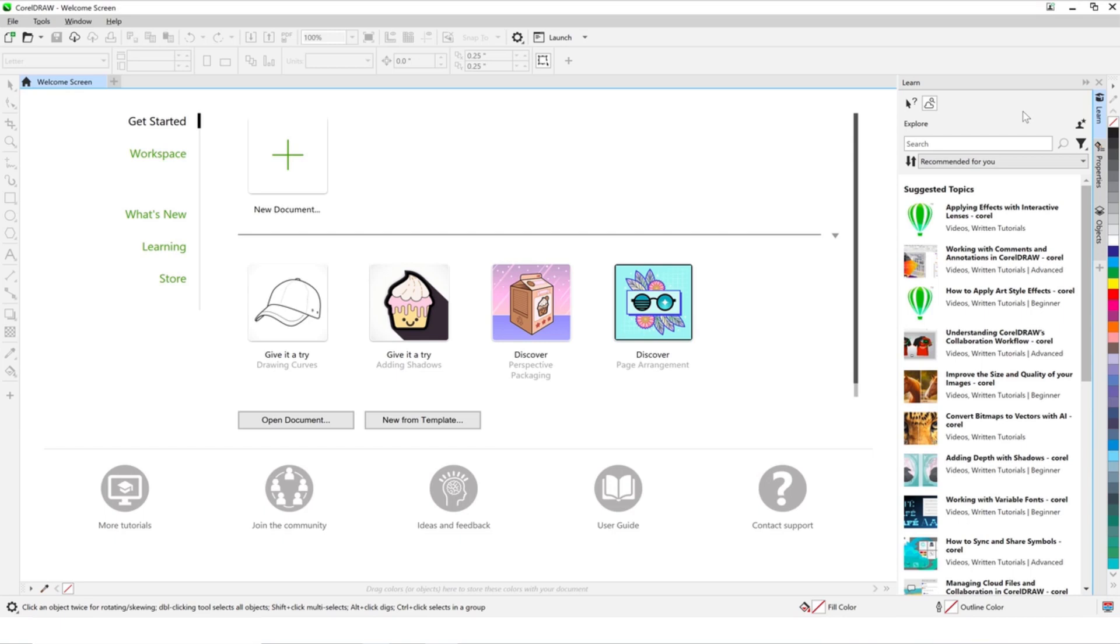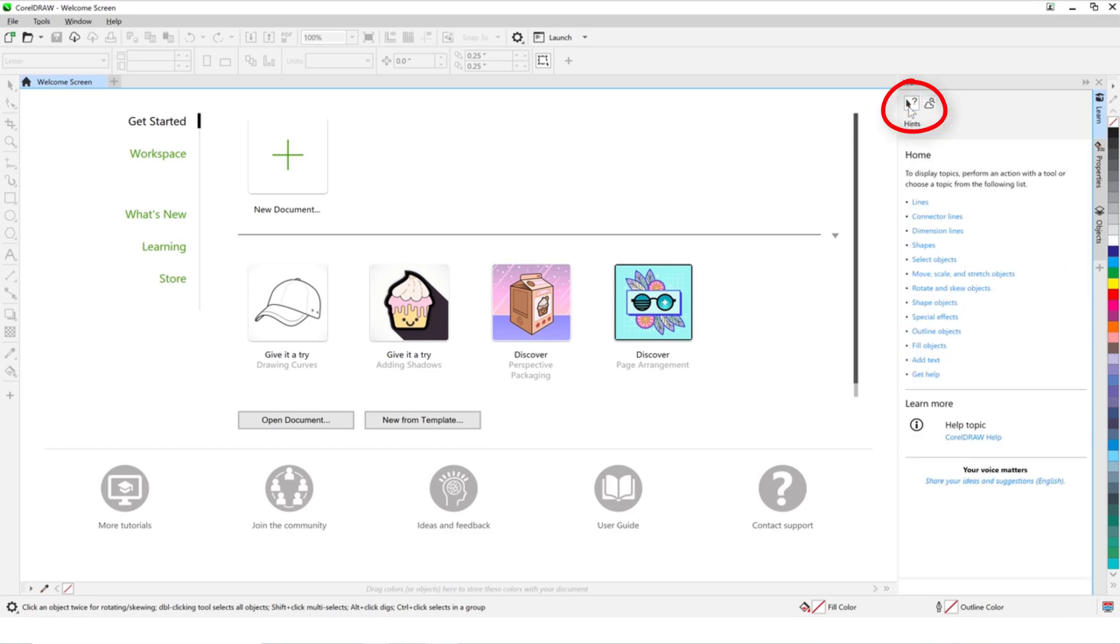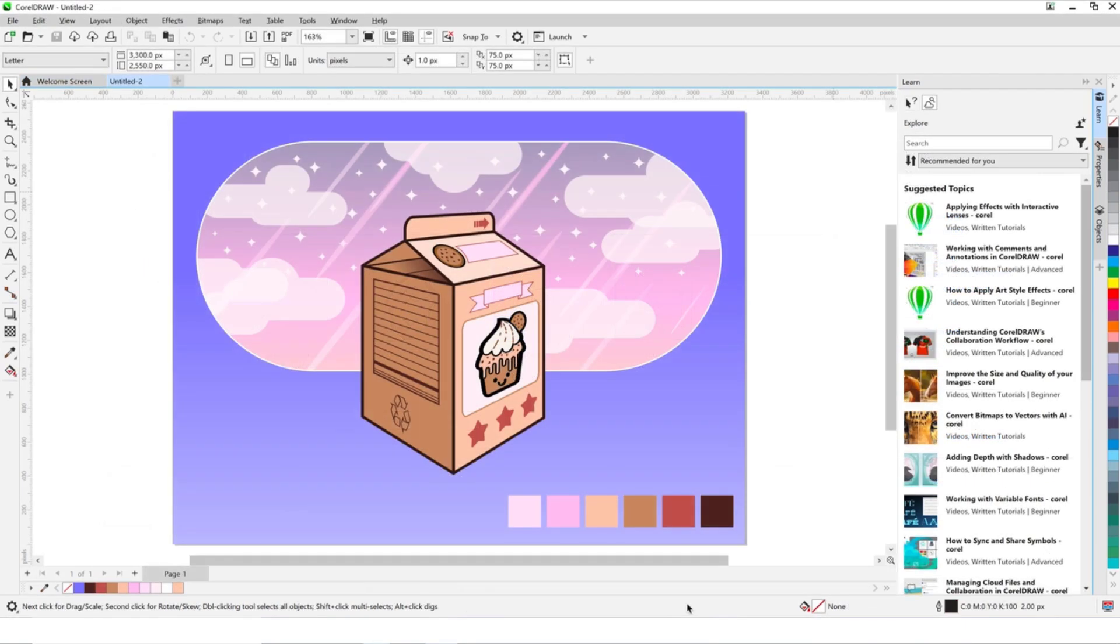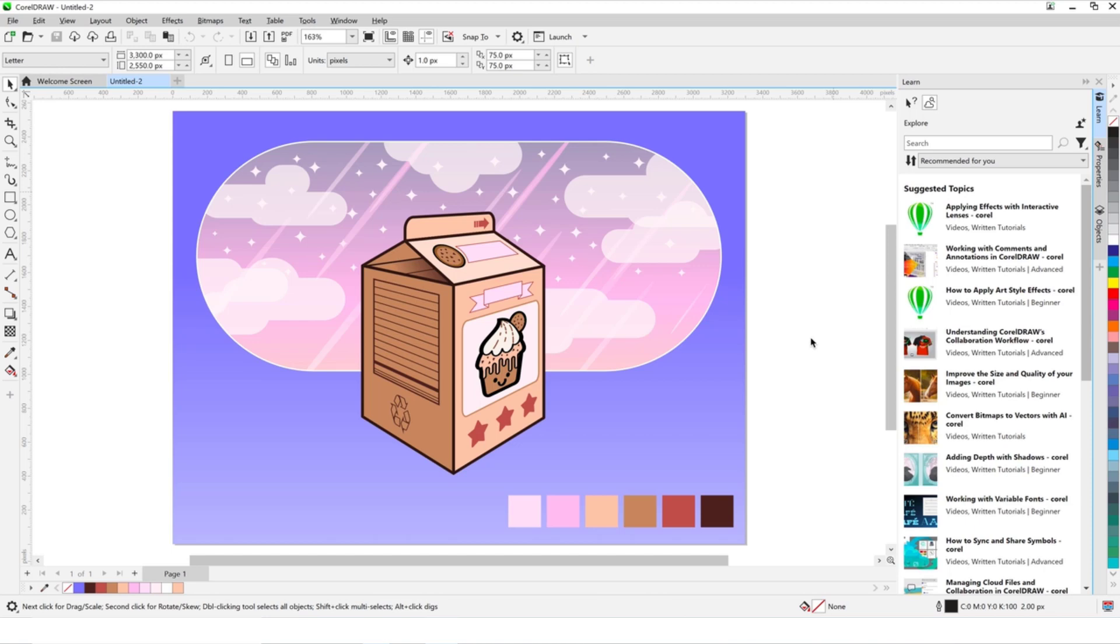This new Docker replaces the previous Hints Docker, which still exists as a tab and provides learning content on the currently active tool. This Docker also has an Explore tab where you can search for specific learning content from our extensive online library right from the Docker. Your personalized content can be found in the Recommended for You section.